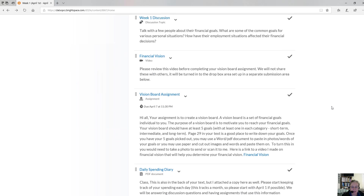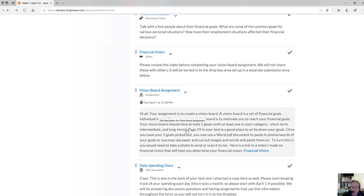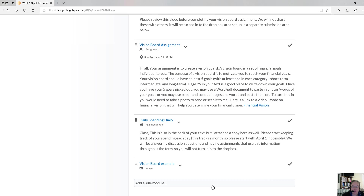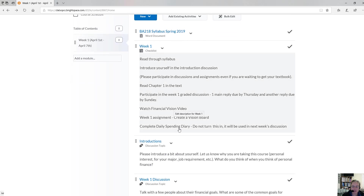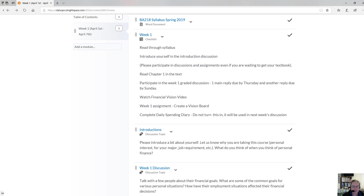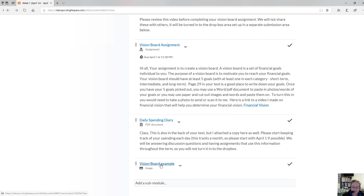On our check sheet, you will see that you also need to complete a daily spending diary. You'll start this on April 1st, but if you didn't start right away, you can backtrack your spending to April 1st. This will be used in next week's discussion and future week discussions throughout the term. The daily spending diary is actually in your textbook in the back, but I also have a copy available.